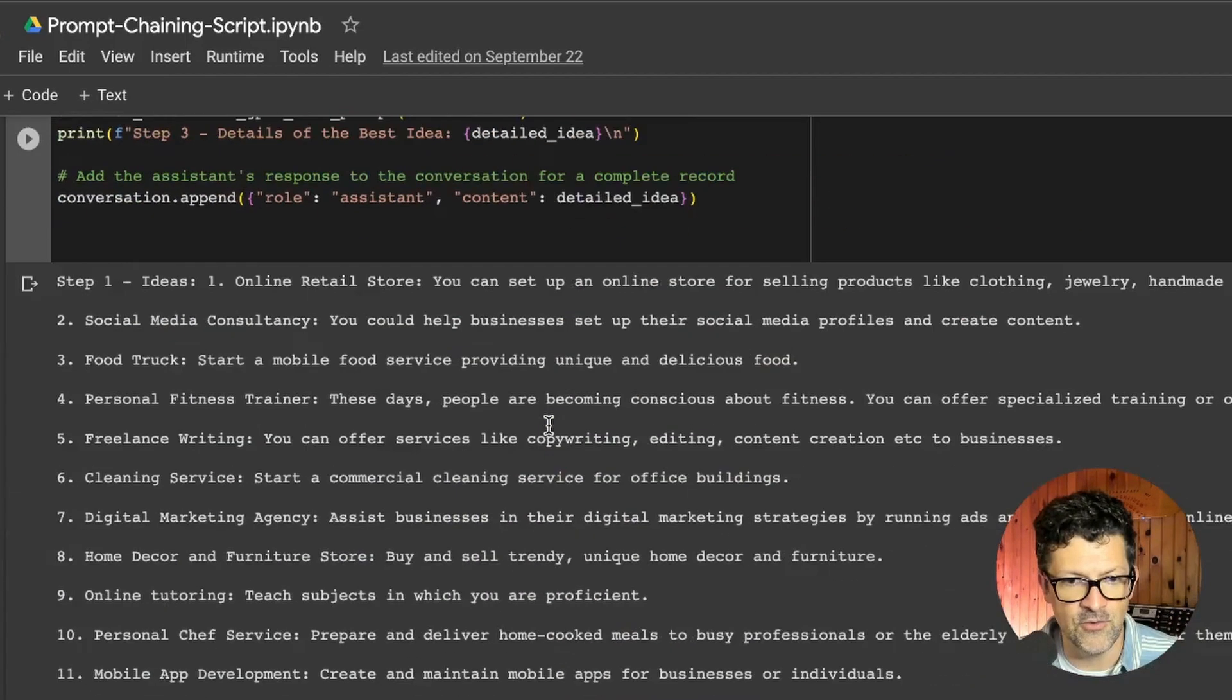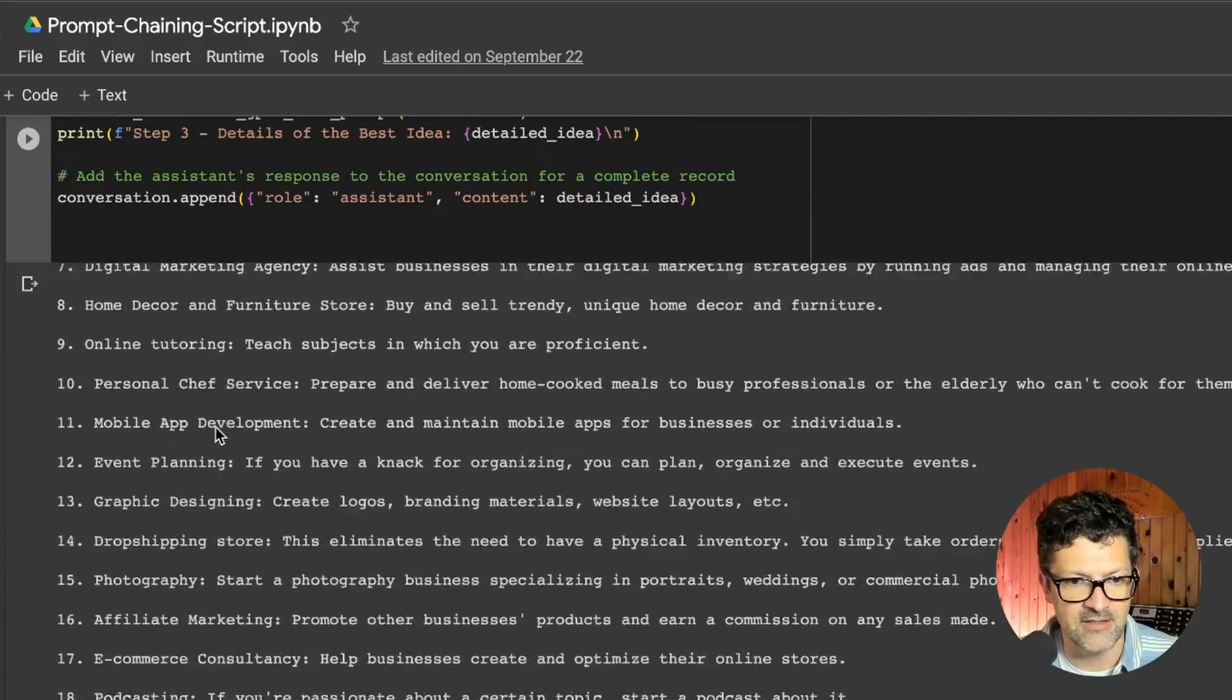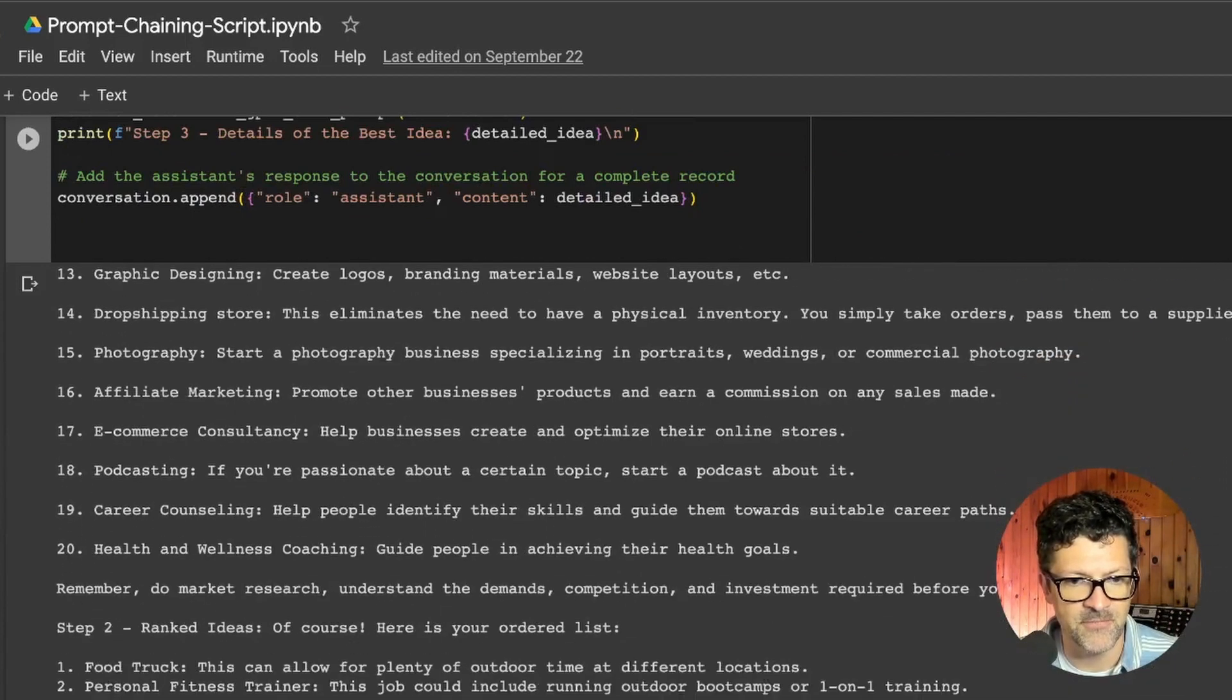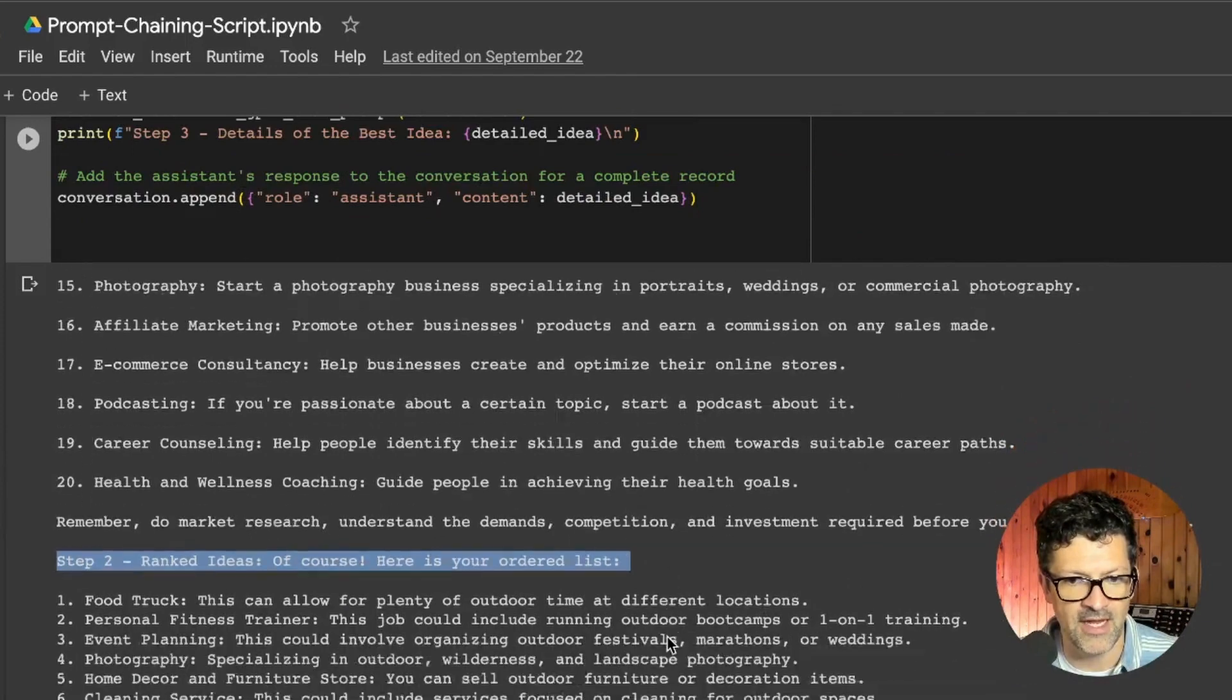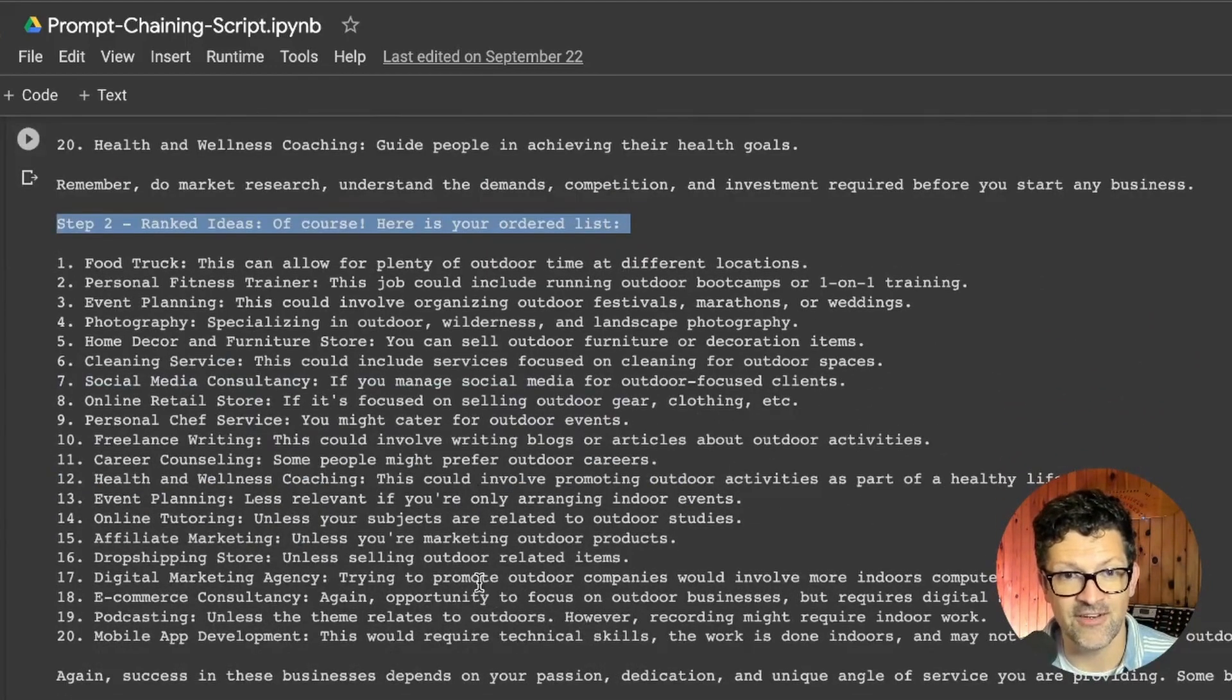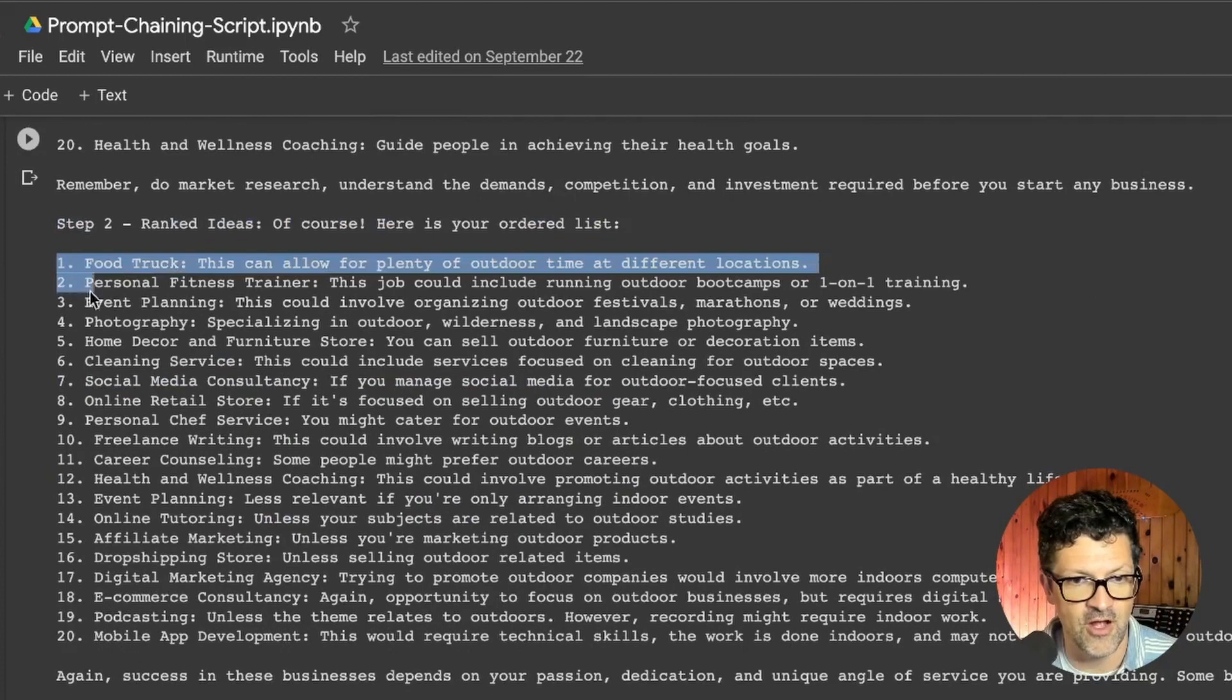And it goes through and it generates these ideas. Generates, what, 20 ideas. And then it goes on to step two. Here are the ideas ranked. I have this based on a non-technical person who loves the outdoors. So it starts with food truck, personal fitness, event planning, et cetera.